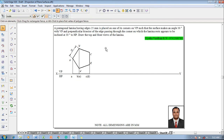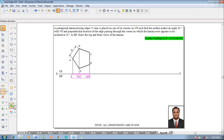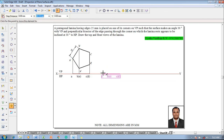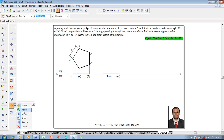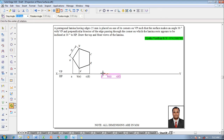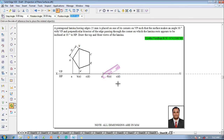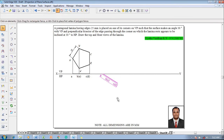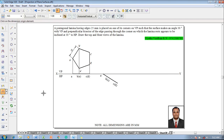The top and front views for Stage 1 are now complete. Since the surface is inclined at 30 degrees to VP, select the complete top view and use the Move command, moving with respect to corner a, repositioning corner a on the XY line. Then use the Rotate command, selecting a as the fixed point, with the rotating angle taken as 30 degrees.